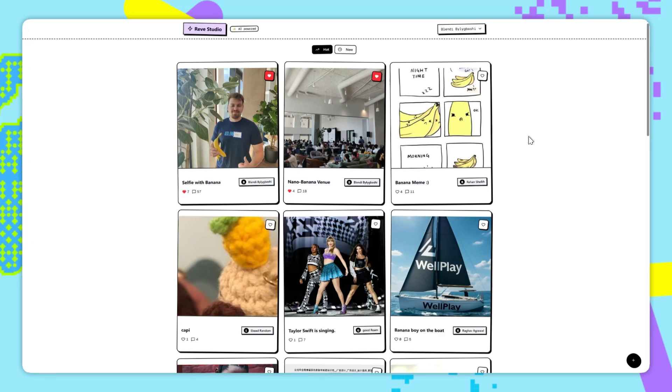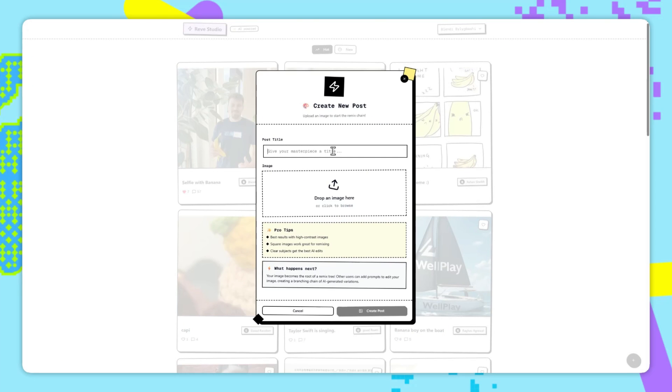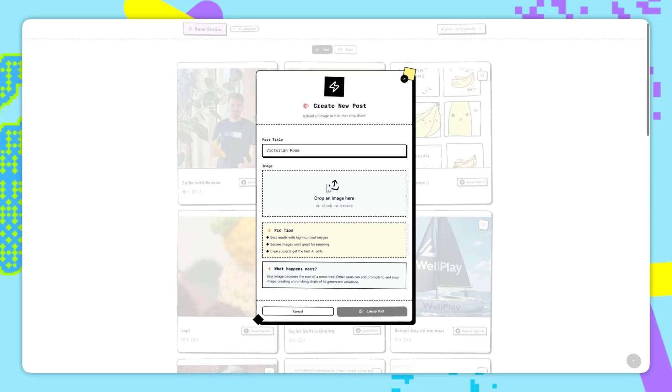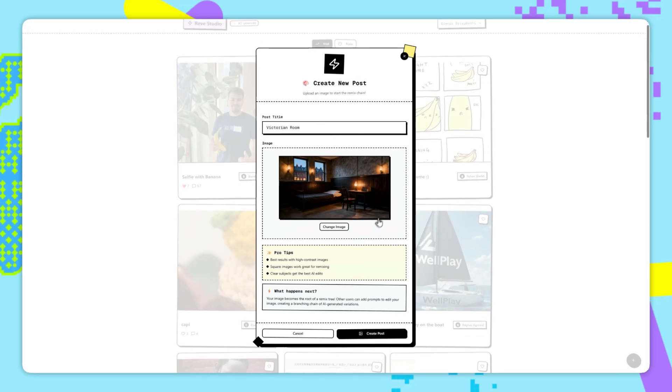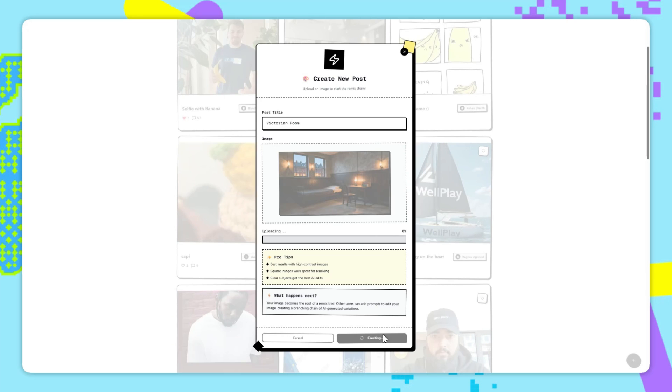To demonstrate how to use Reeve through the File API, I've created this social media app. Let's start a new post, and we'll see how it works. So first of all, we'll fill the post title in, and I've called this Victorian Room. It's from the earlier example. And now let's just upload that image, and then let's post this.